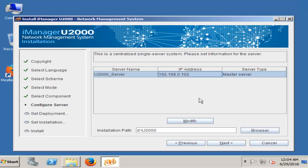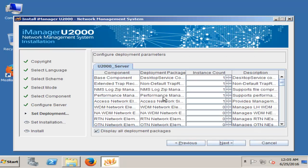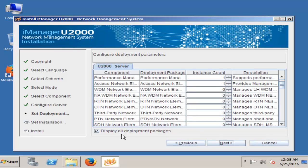Now here in installation path I select HD, next. Hit default — it will create a U2000 folder in D drive. The server IP is this. If you want to modify this IP, click Yes. Here you see some components — your all deployment packages here. Next.